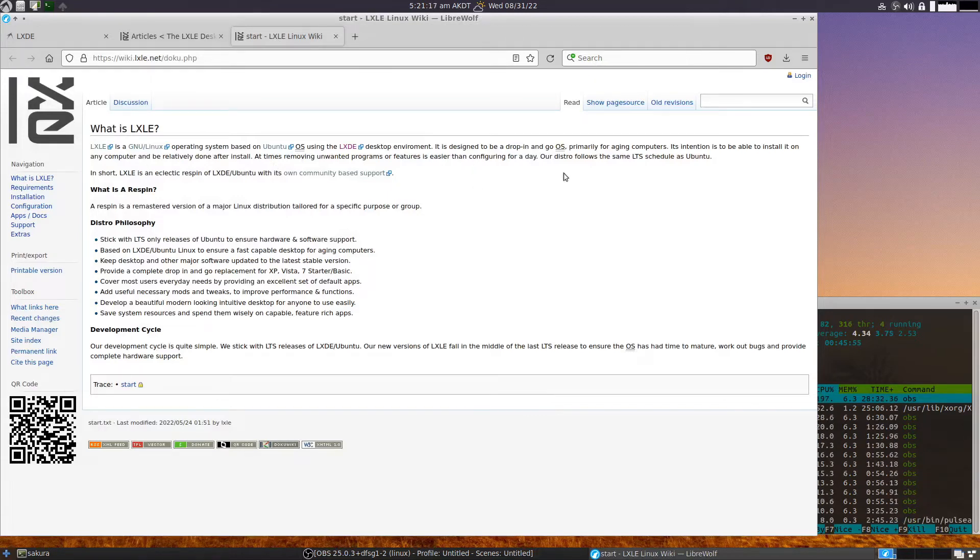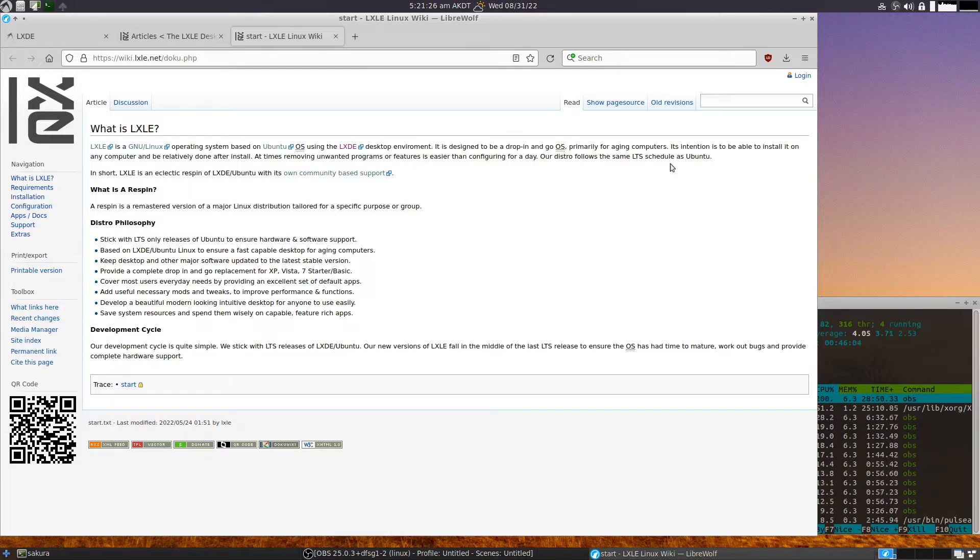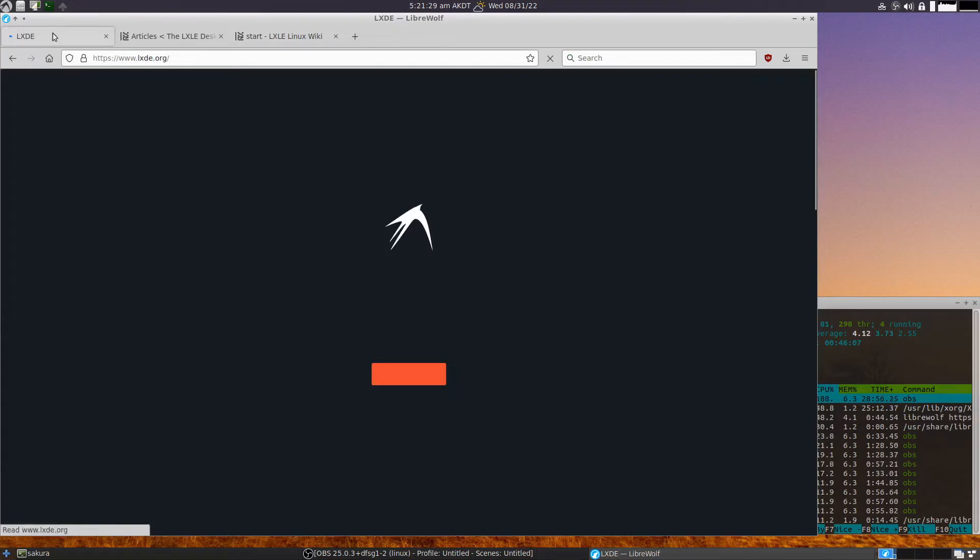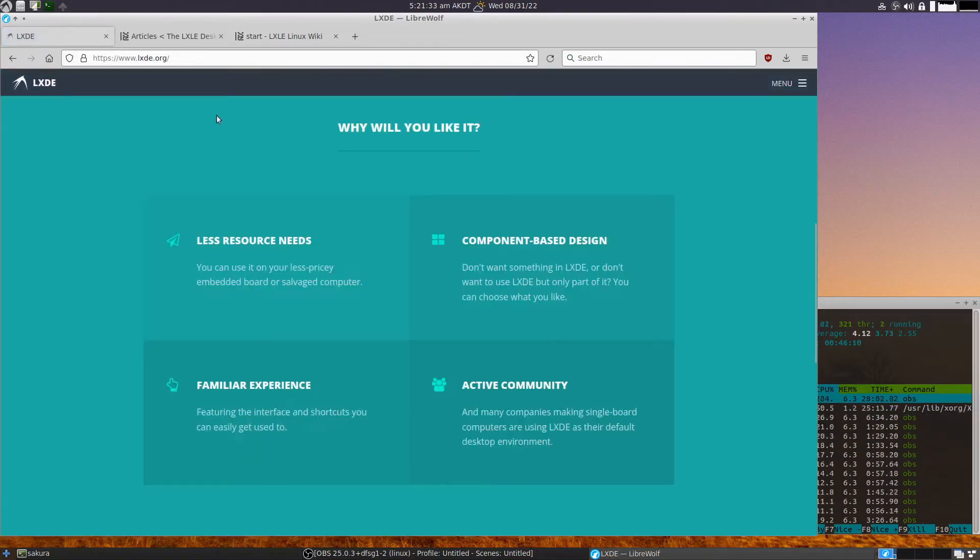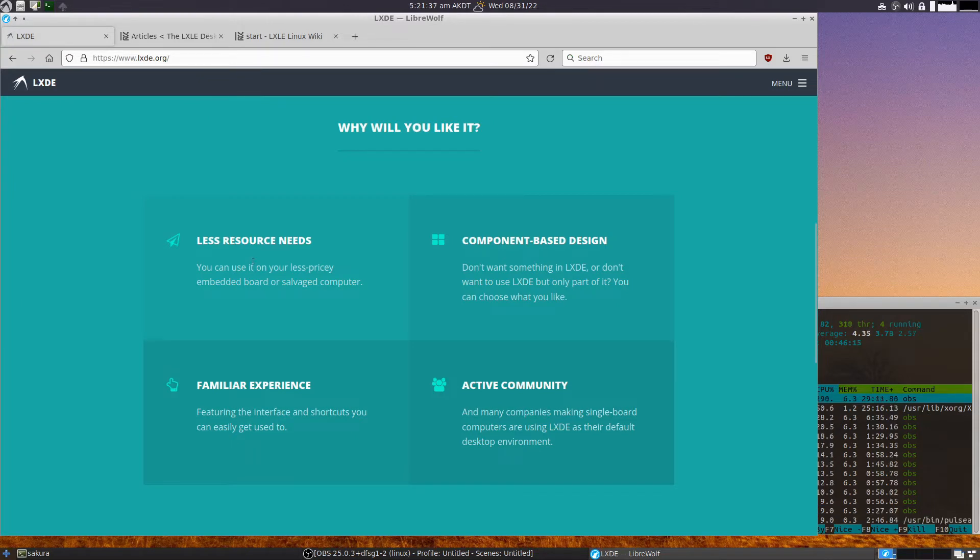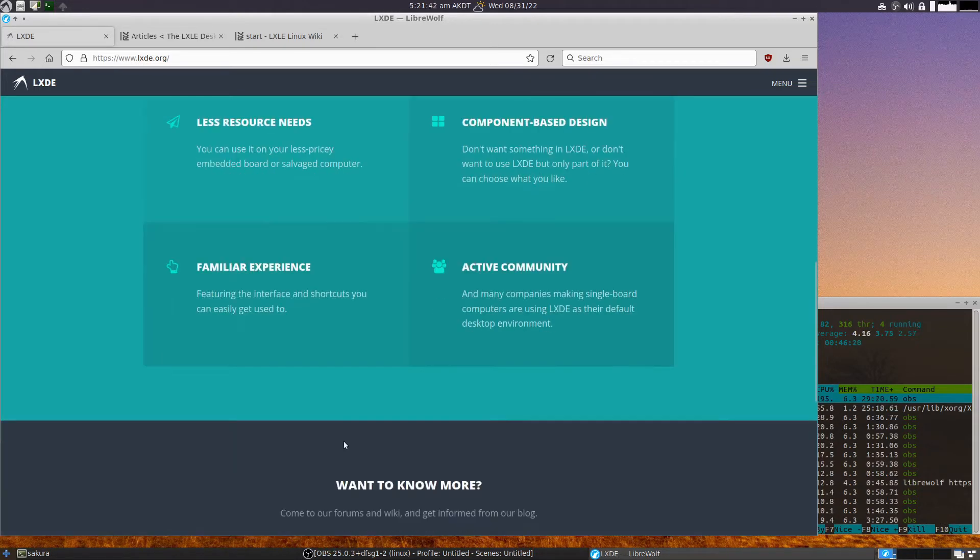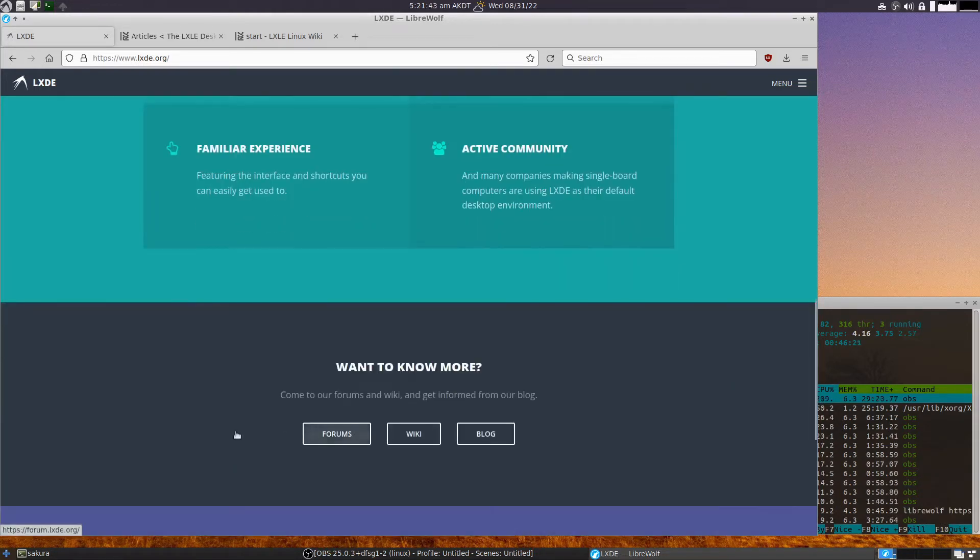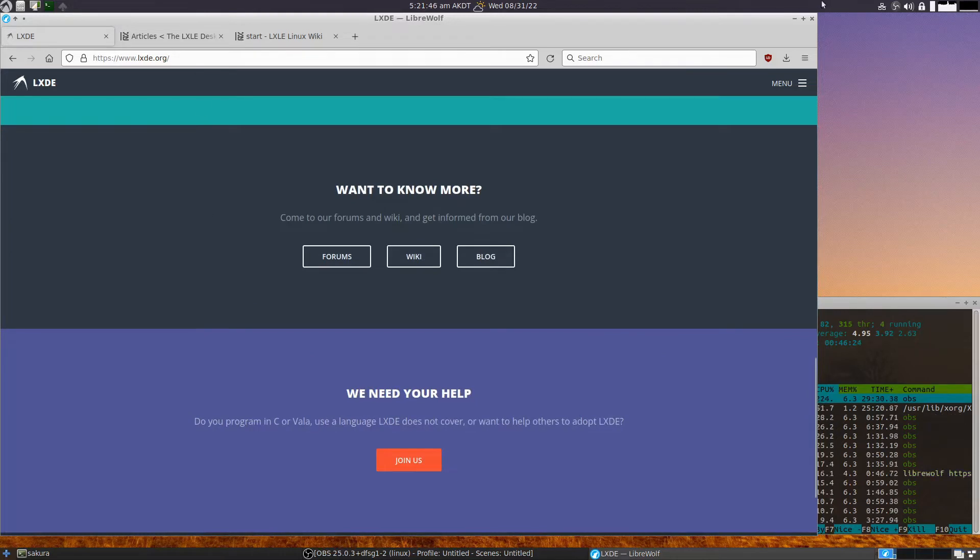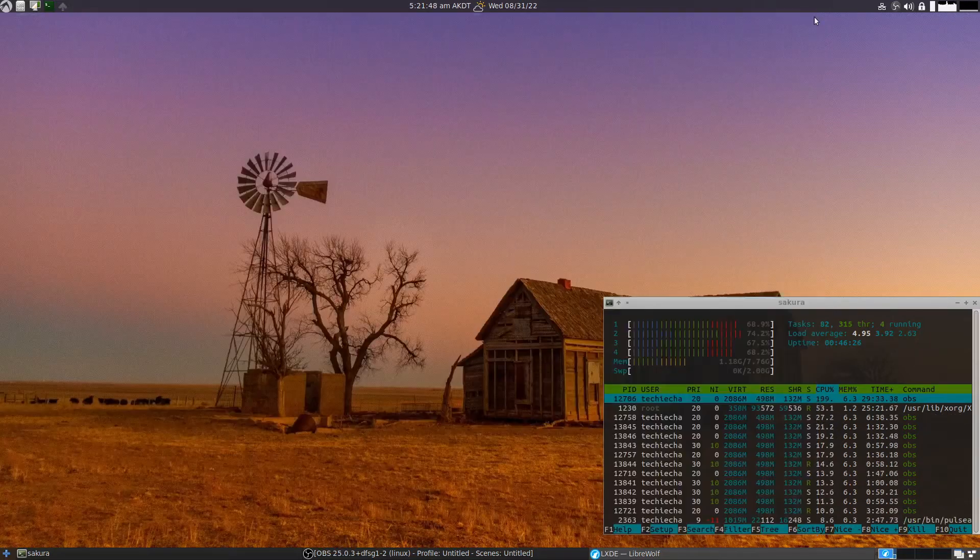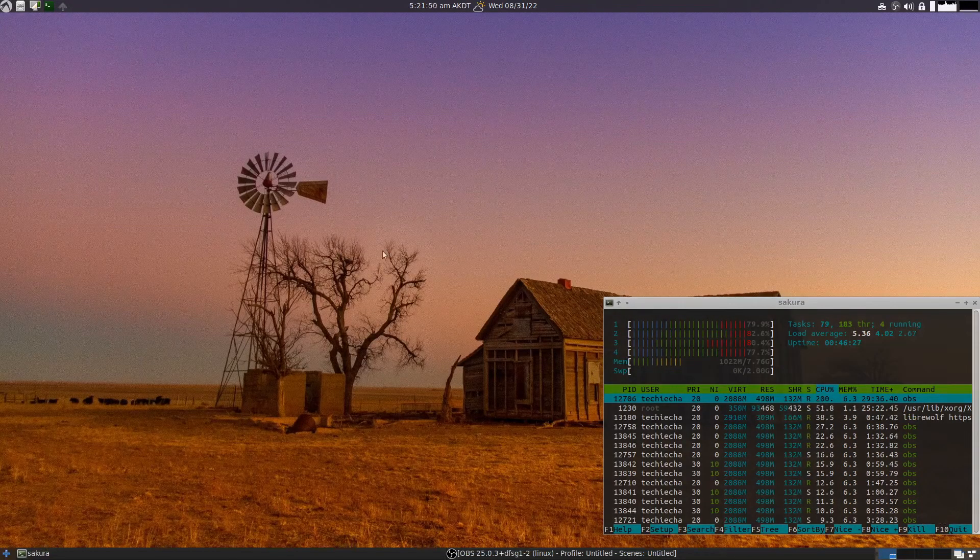There's a little bit here on LXLE - it's designed to be a drop-in-and-go OS primarily for aging computers. Well, 12 years old, I think this laptop ticks that box. LXDE, which is what LXLE runs as a window manager, needs less resources, has a component-based design and a familiar experience as well.